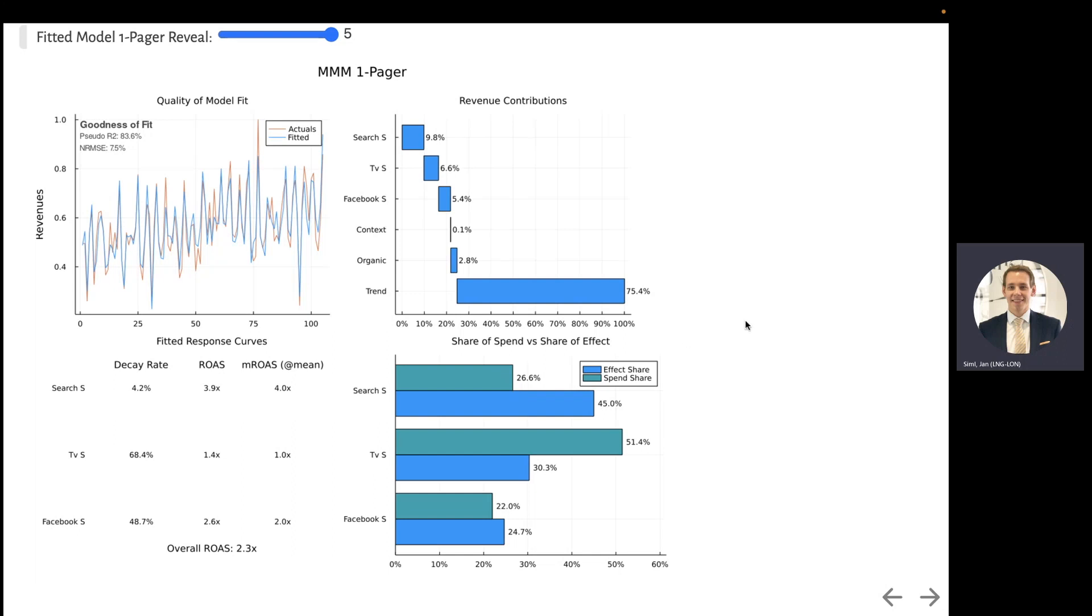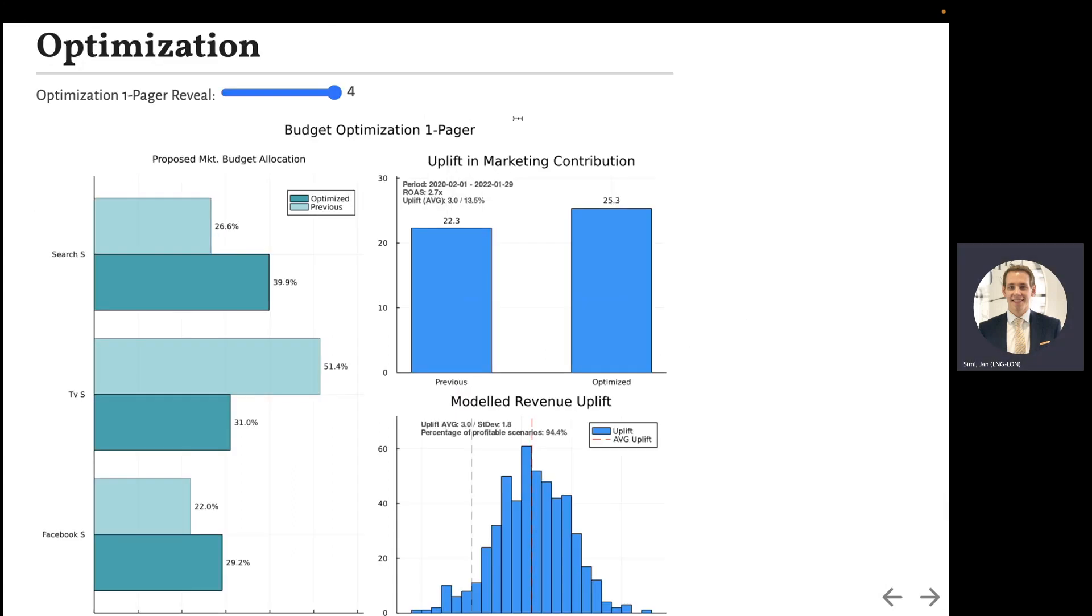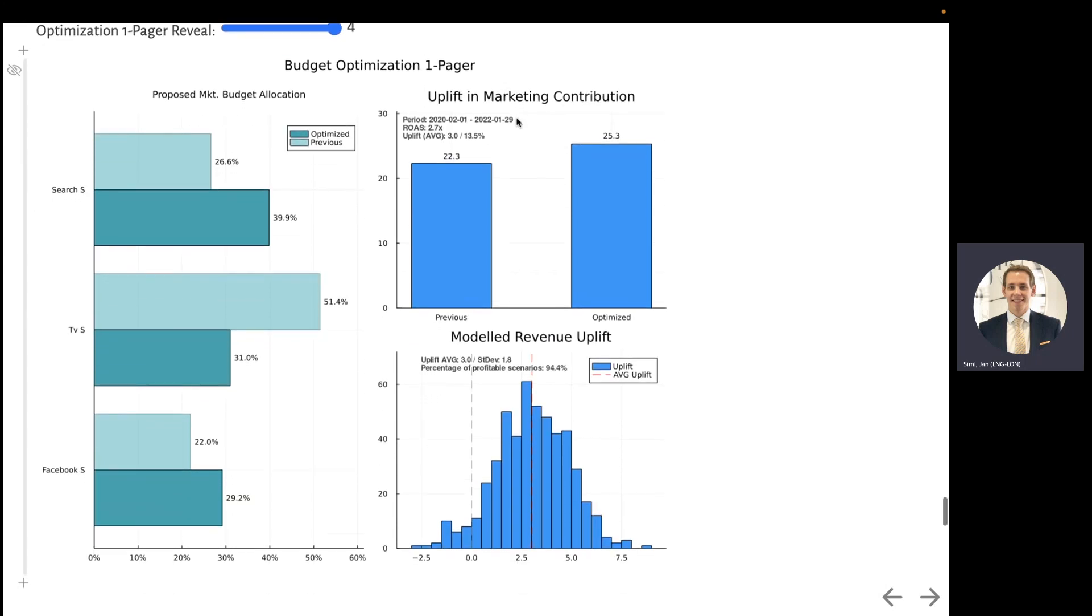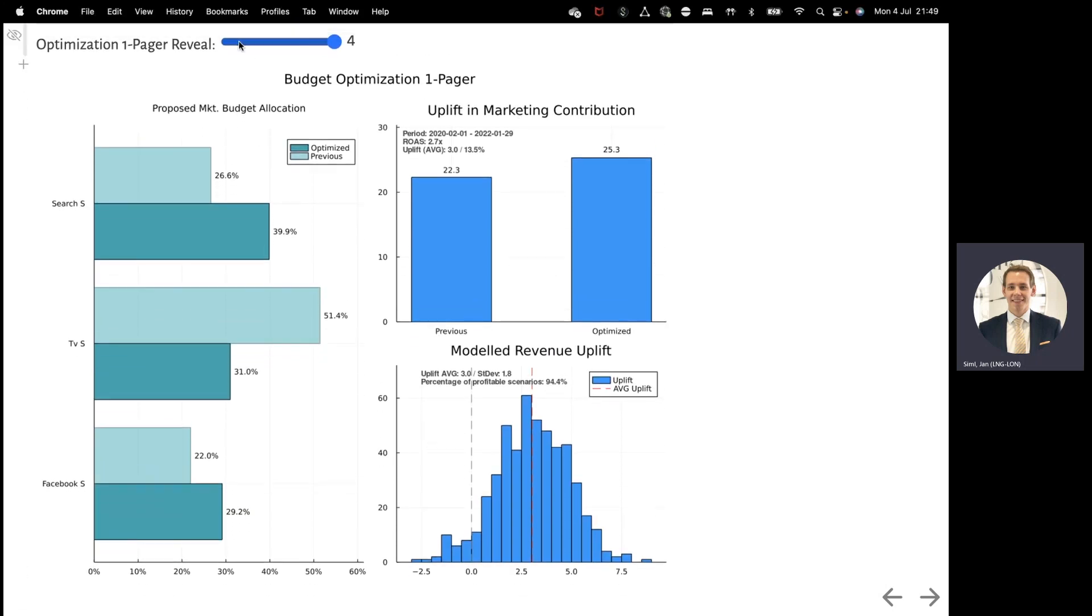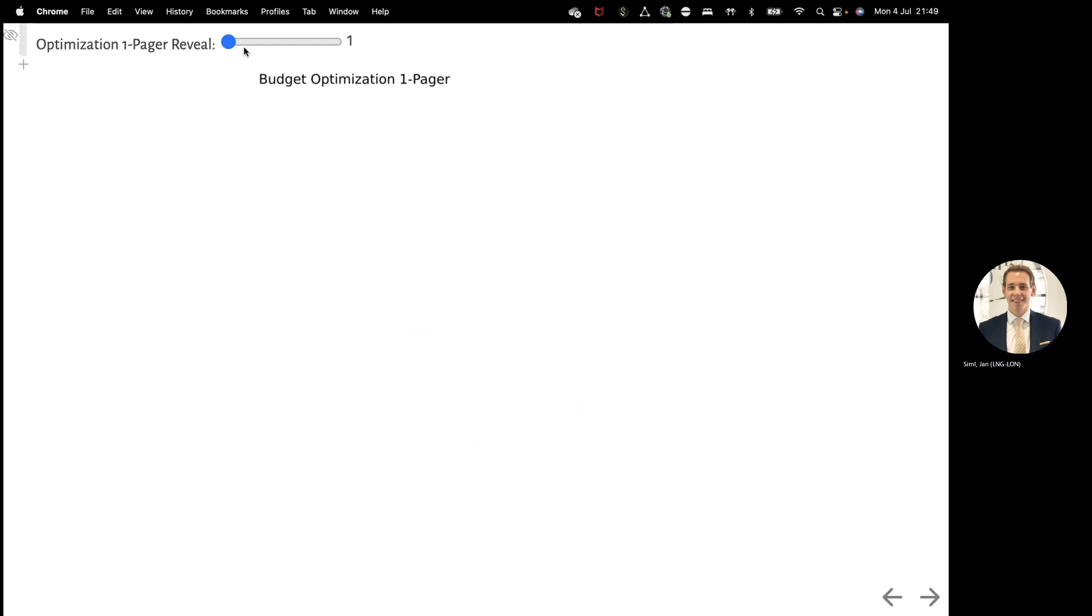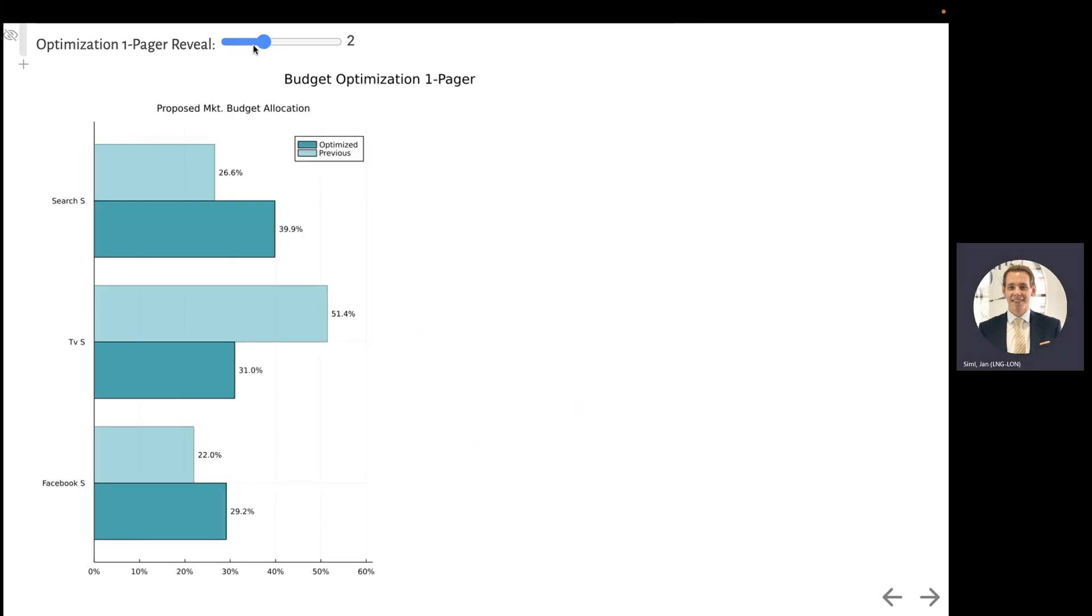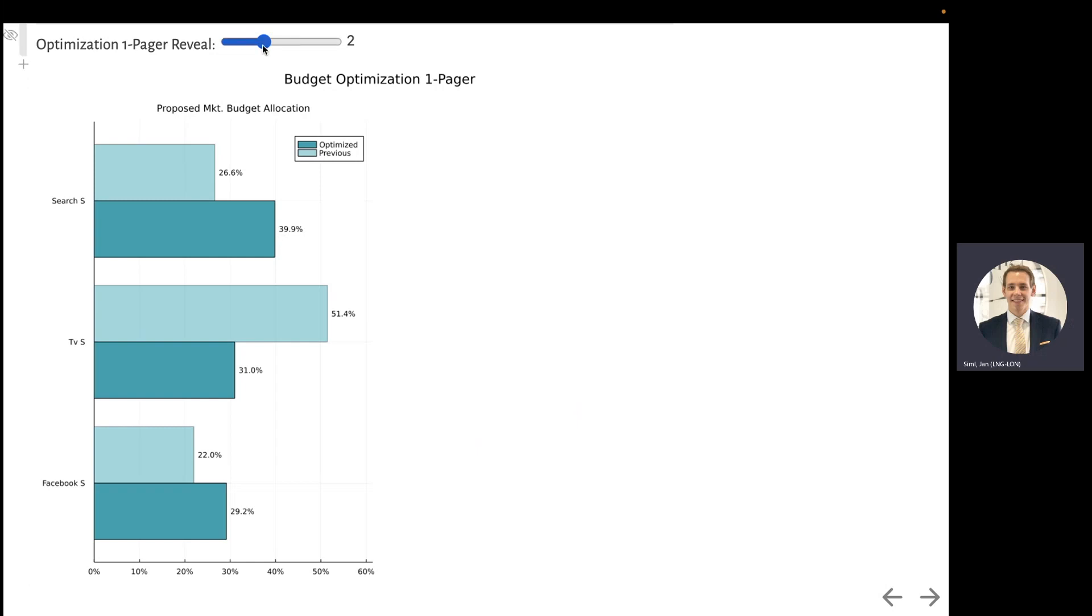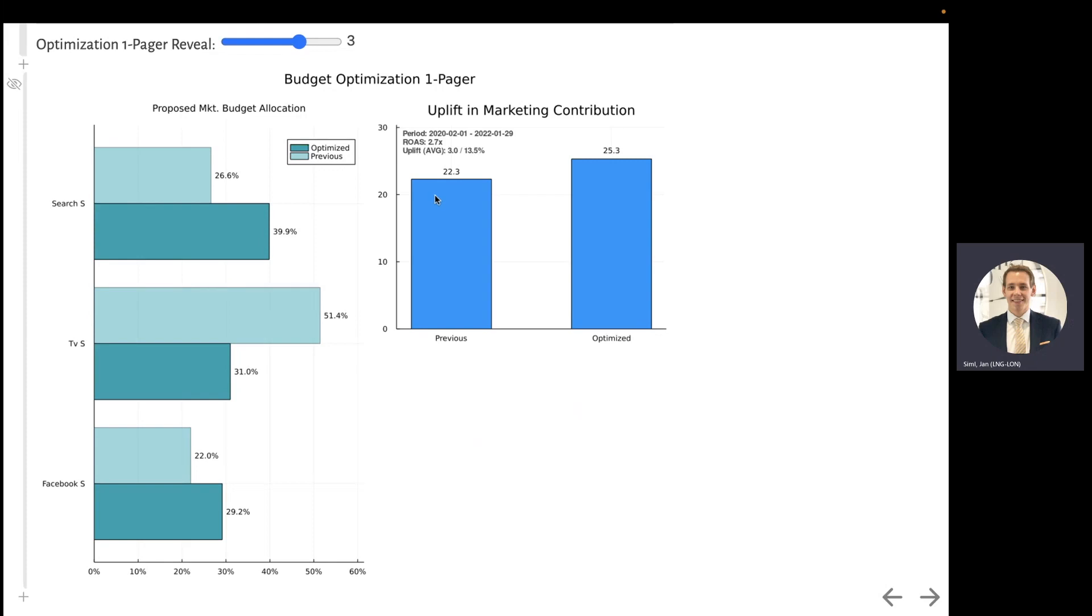So let's jump into that and optimize our budget. Again, let me walk you through this one-pager. On the first chart, you can see the proposed marketing budget allocation. From the previous budget, which here for the search ads was 26-27% of our dollars went into search, we are proposing that 40% should. And that is not surprising if you remember from the previous page, search had a very high ROAS.